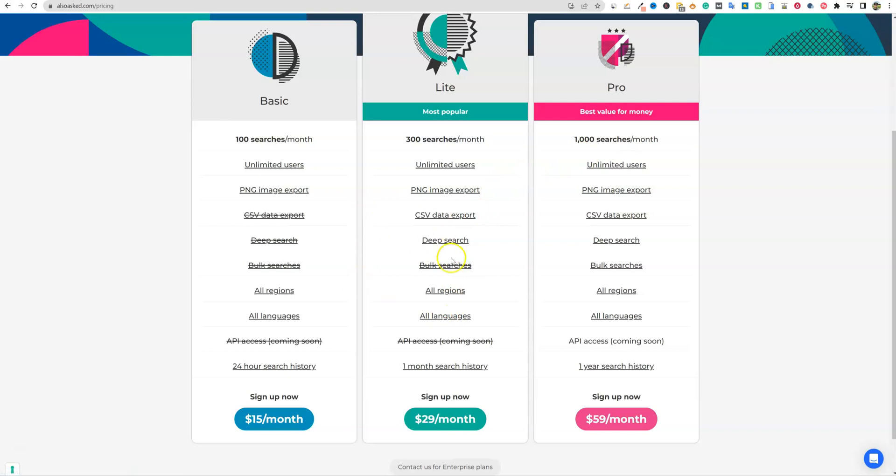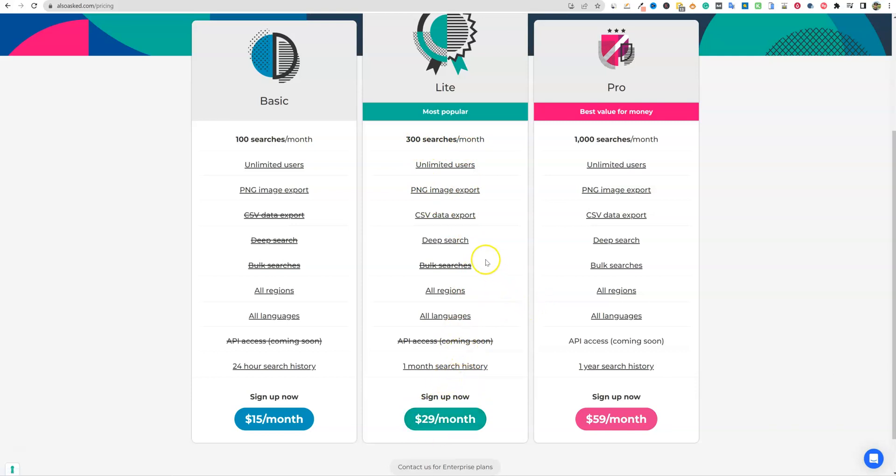But I think that most people will find that the 300 searches a month and the $30 a month plan or $29 a month plan will work really well because you're going to get the deep search ability and then you're also going to get the CSV data export.